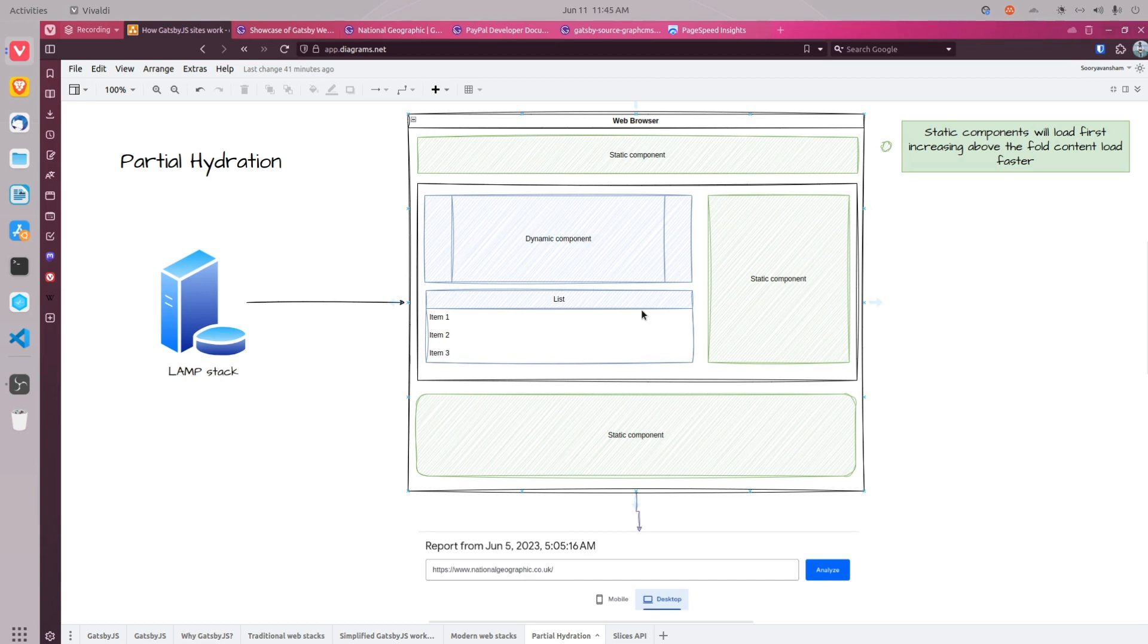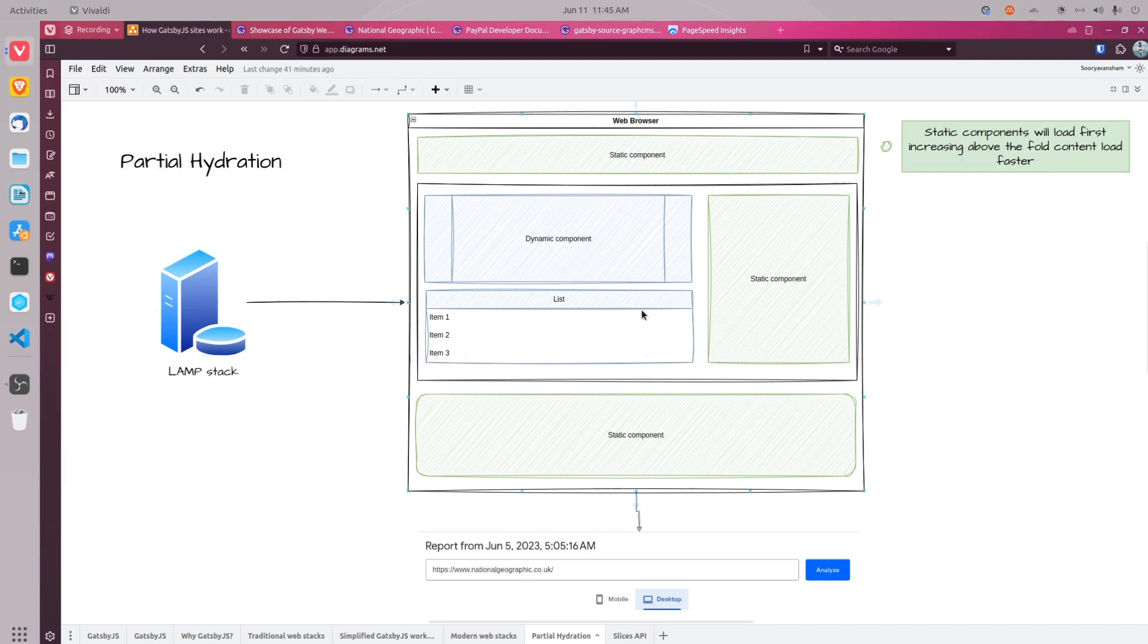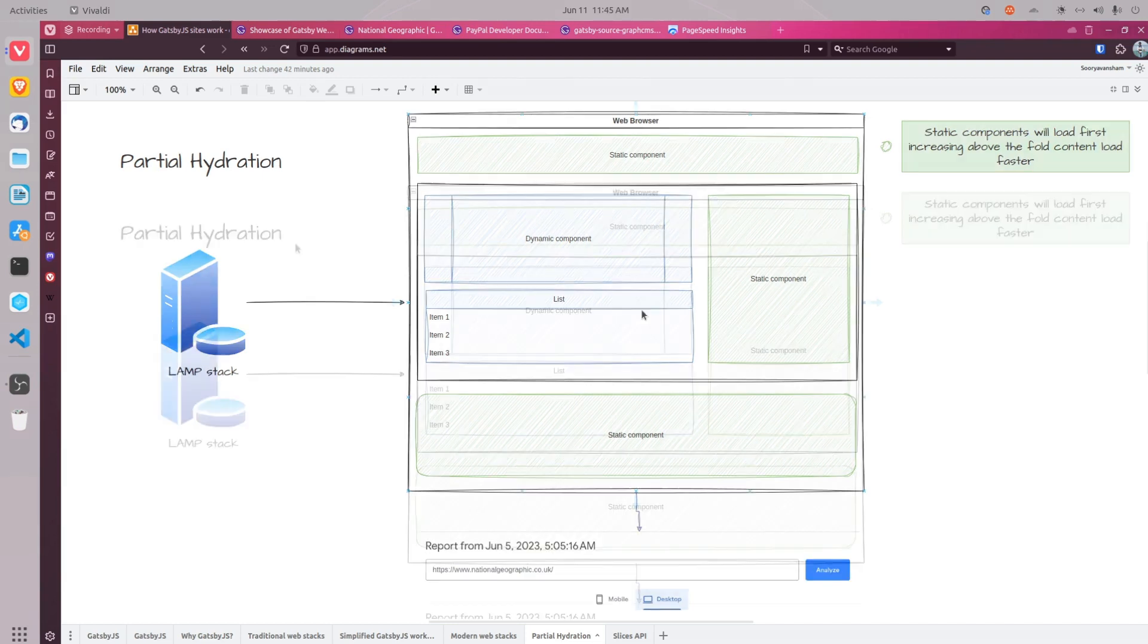This is why you notice Gatsby sites load much faster even though they may not be 100% static.